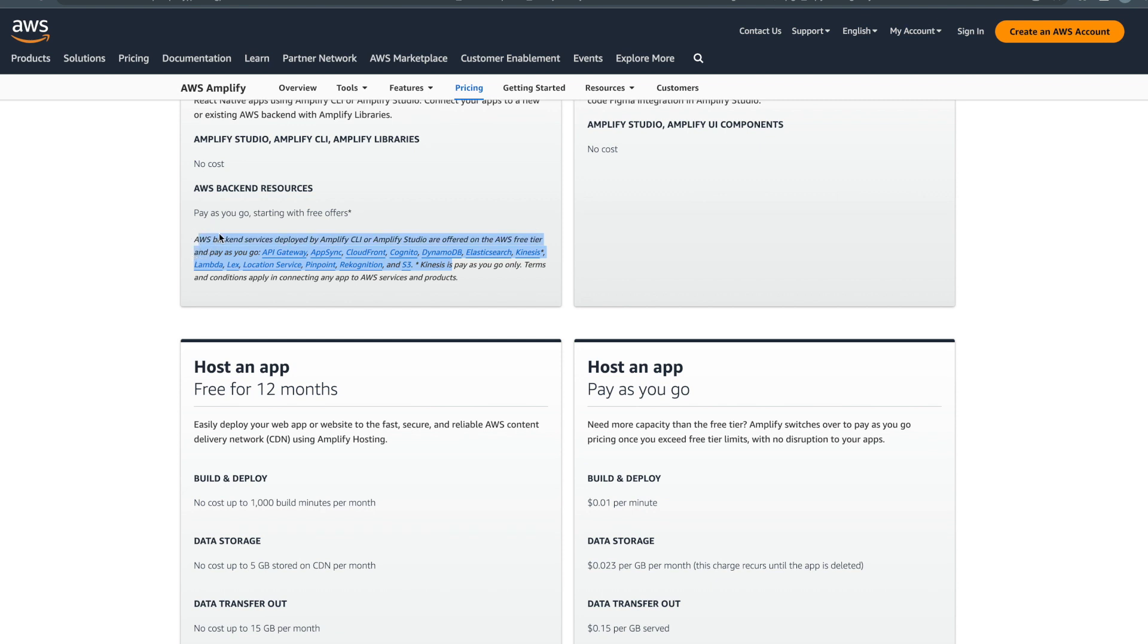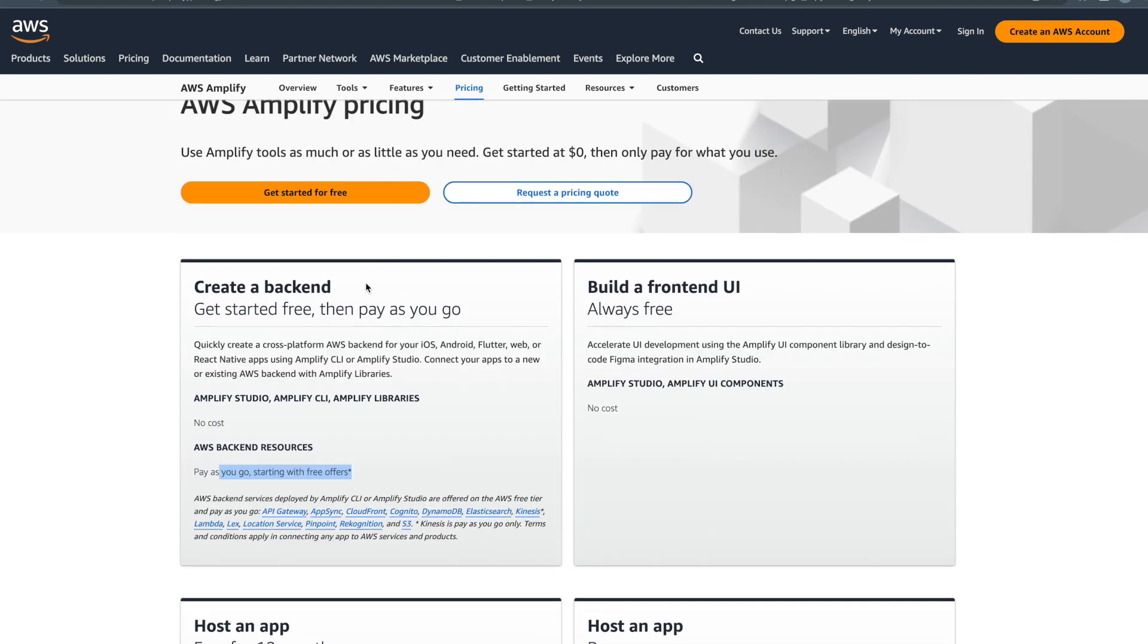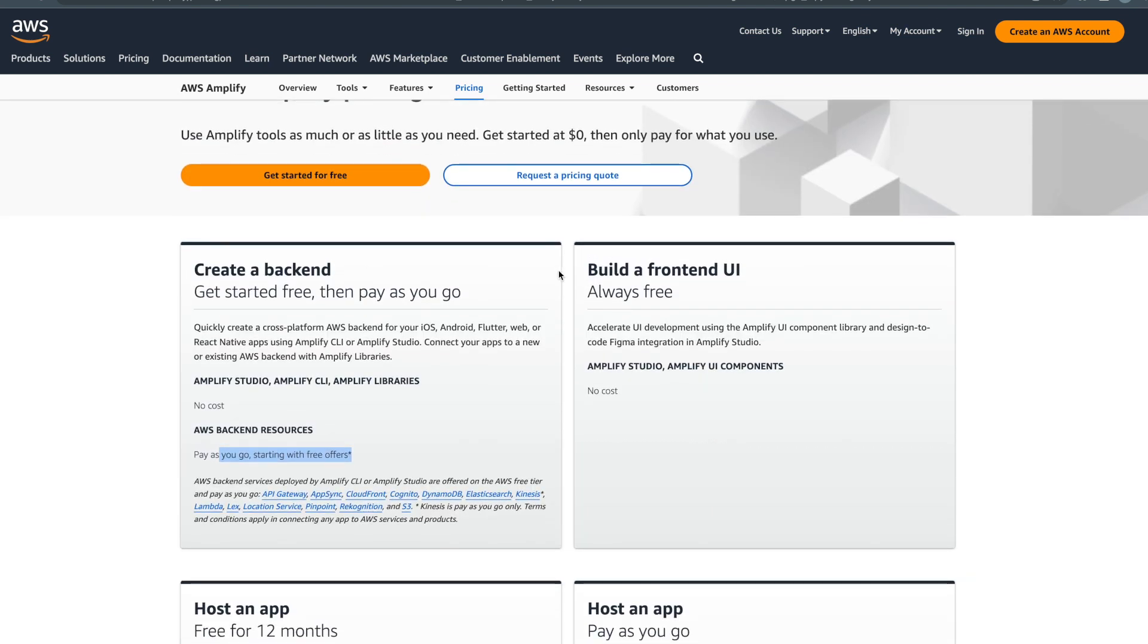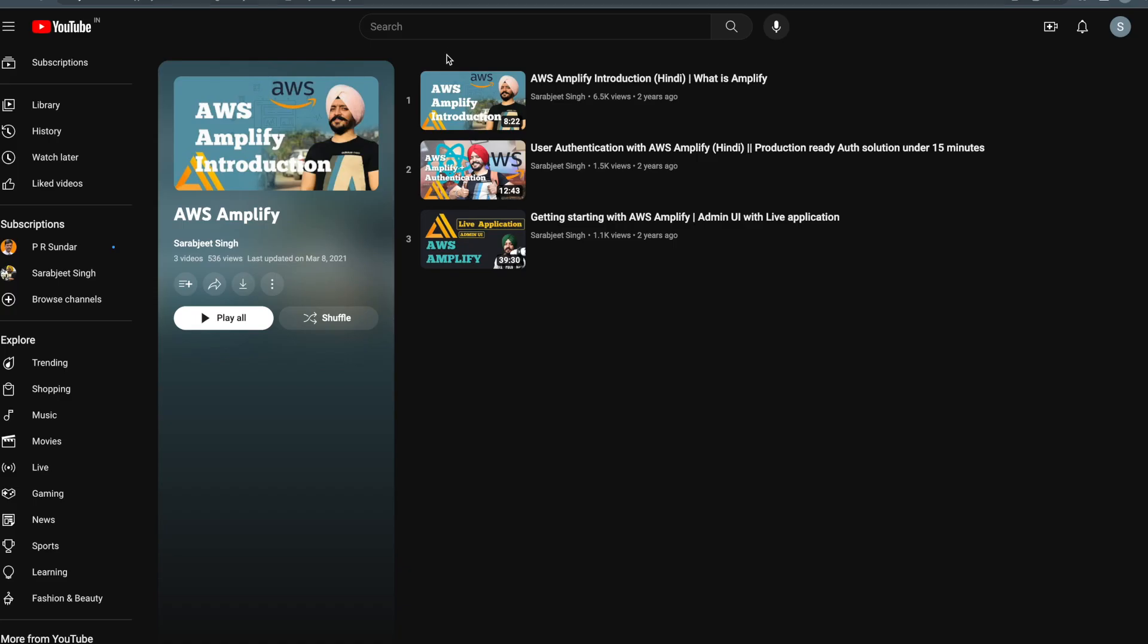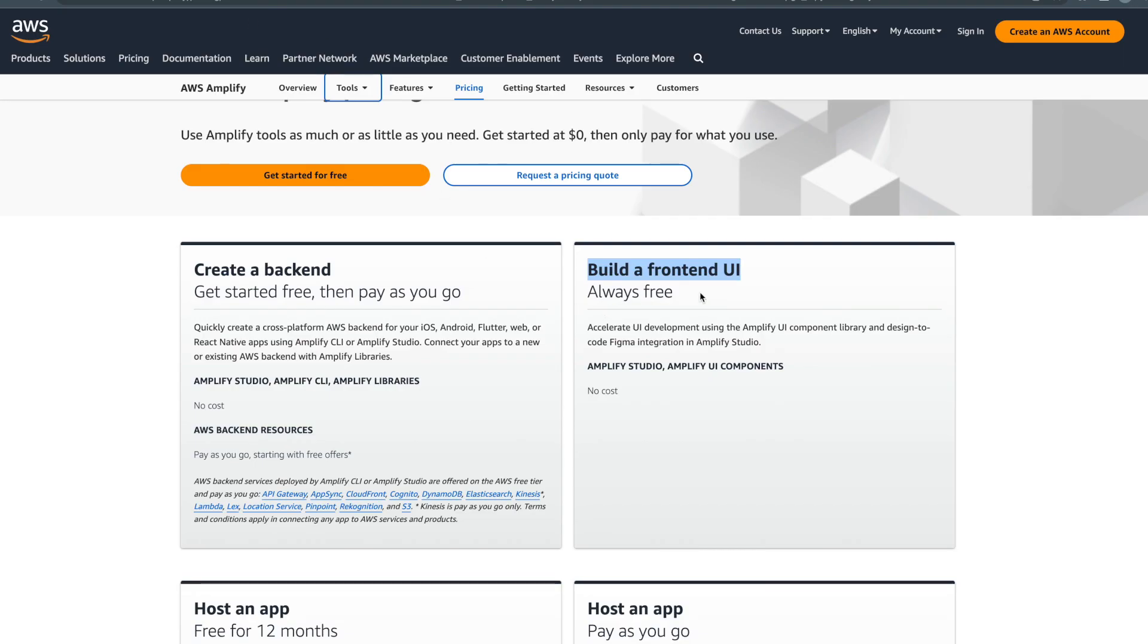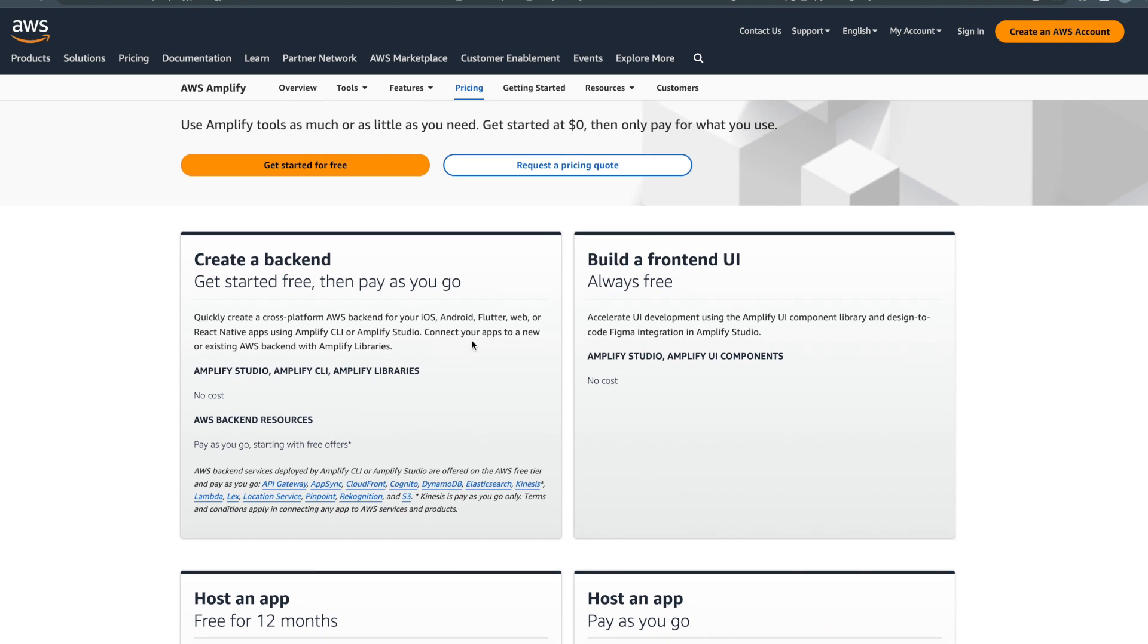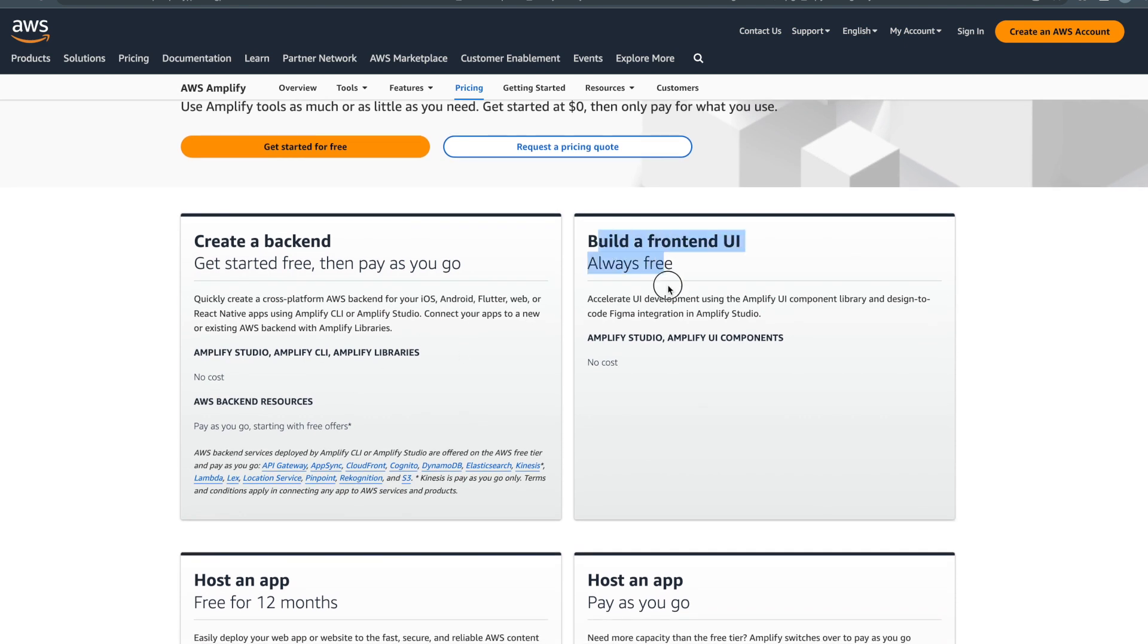The second option is creating a frontend UI with Amplify UI component library, which I covered in one of my previous videos. You can create your frontend UIs within AWS Amplify and that is completely free - they are not charging anything for that. But to be honest, if you're using that frontend UI you will be hosting your app or using some backend for that, so they will charge you for that. Building a frontend UI is free.